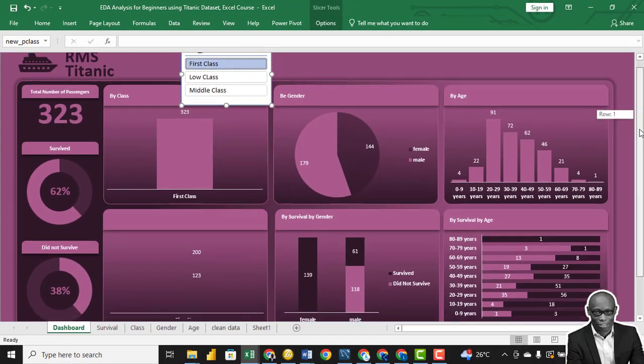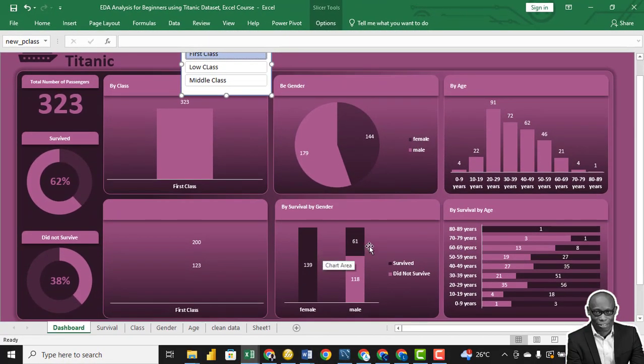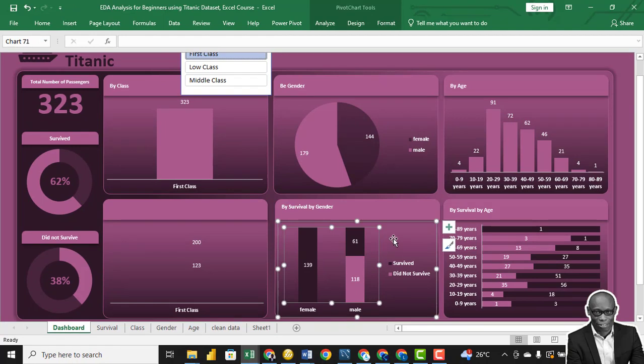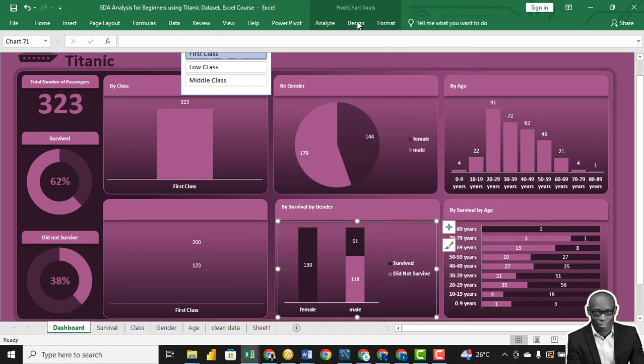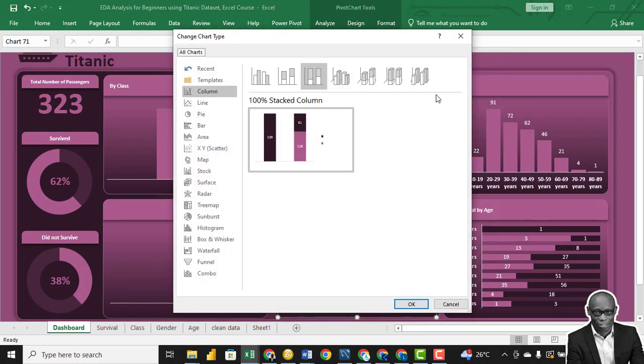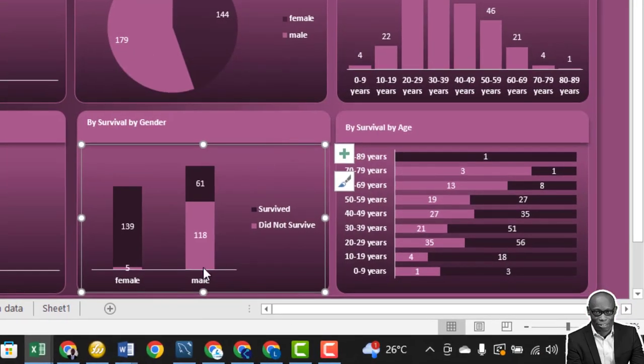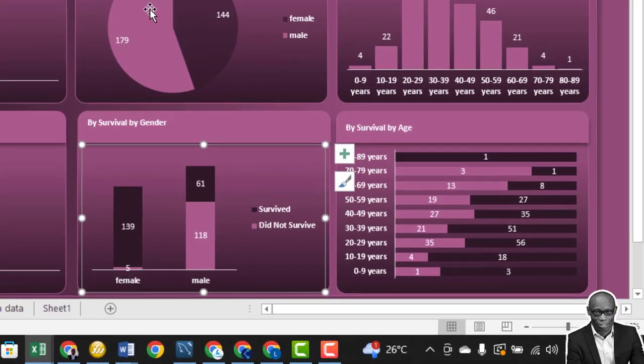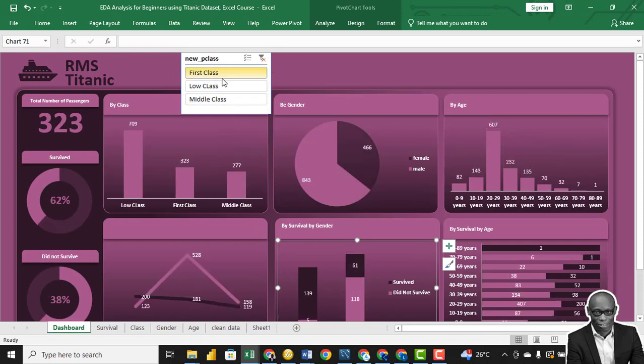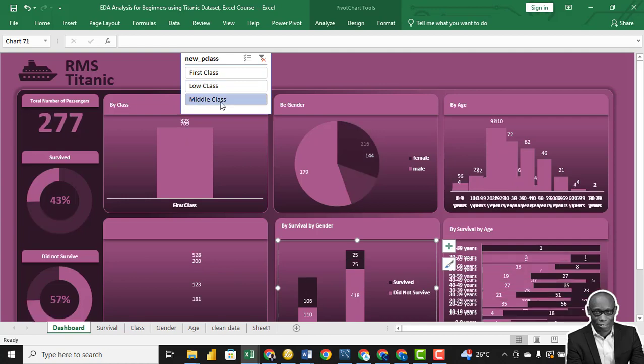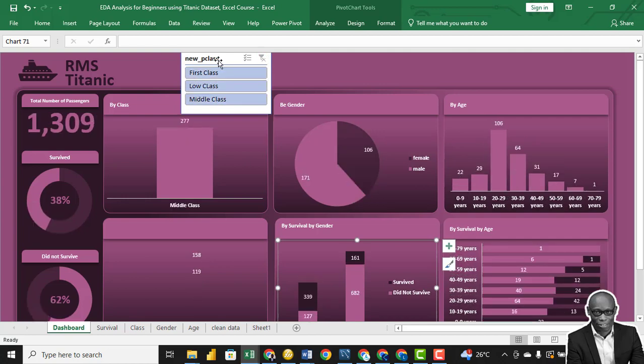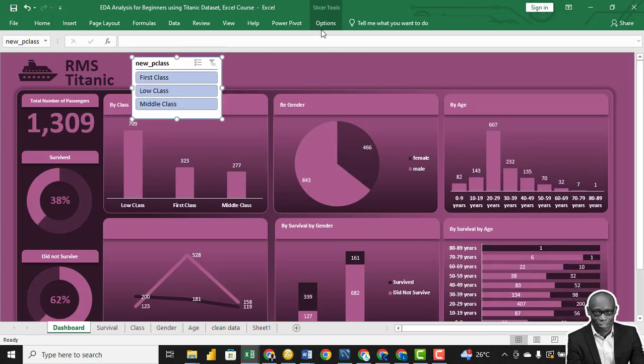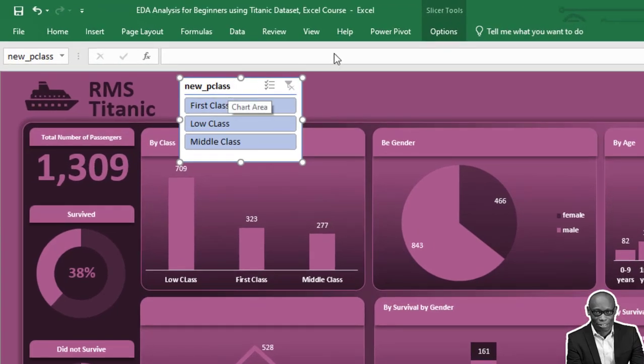Okay, we have 139 here. Let's change this chart and use this one instead. Good.